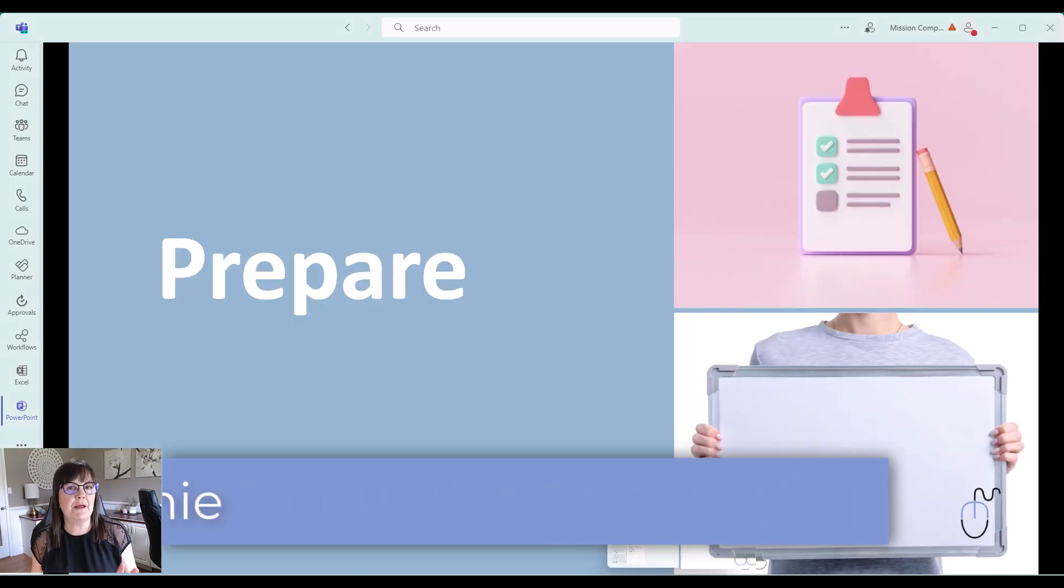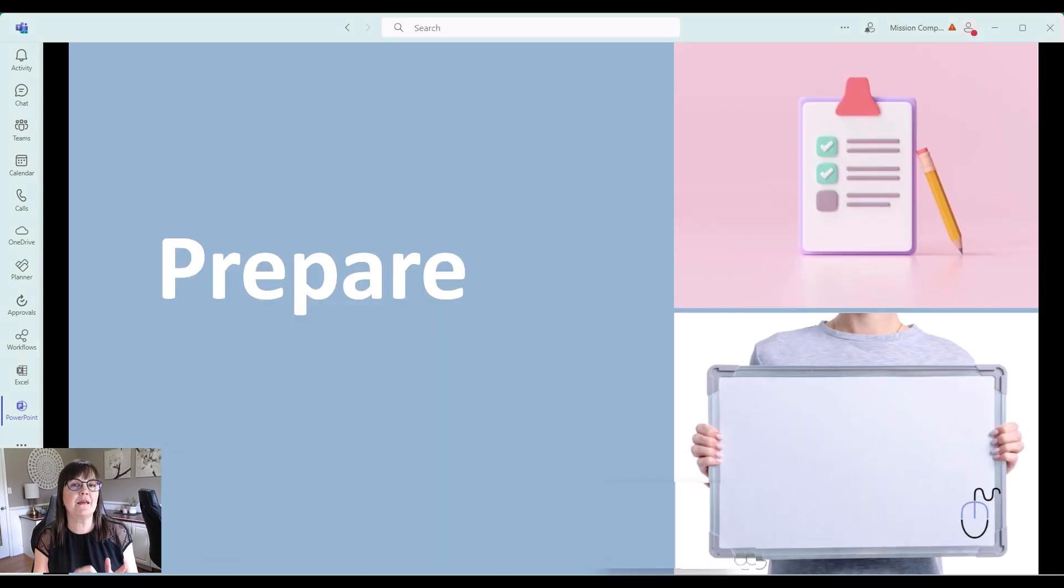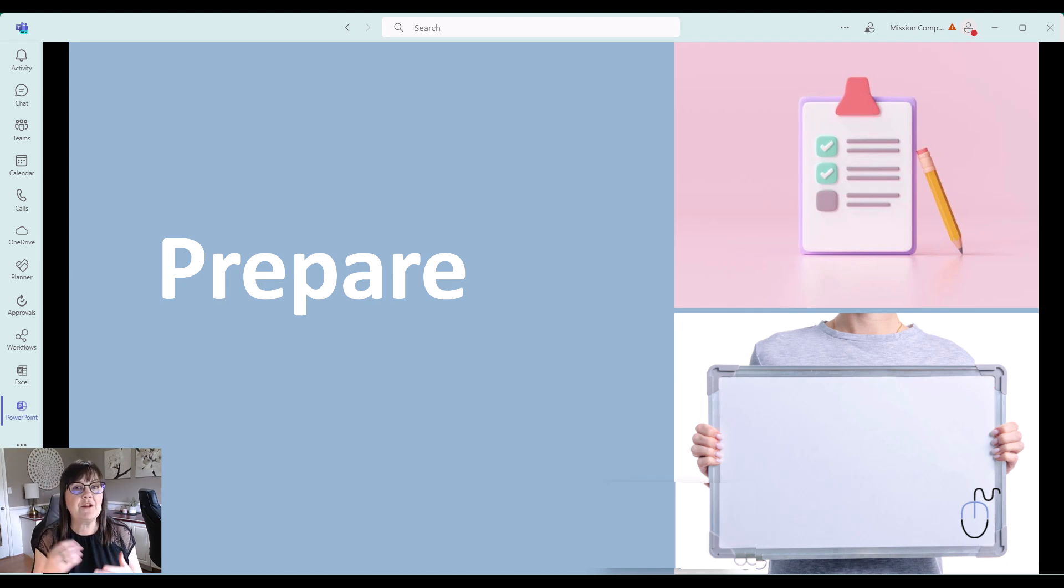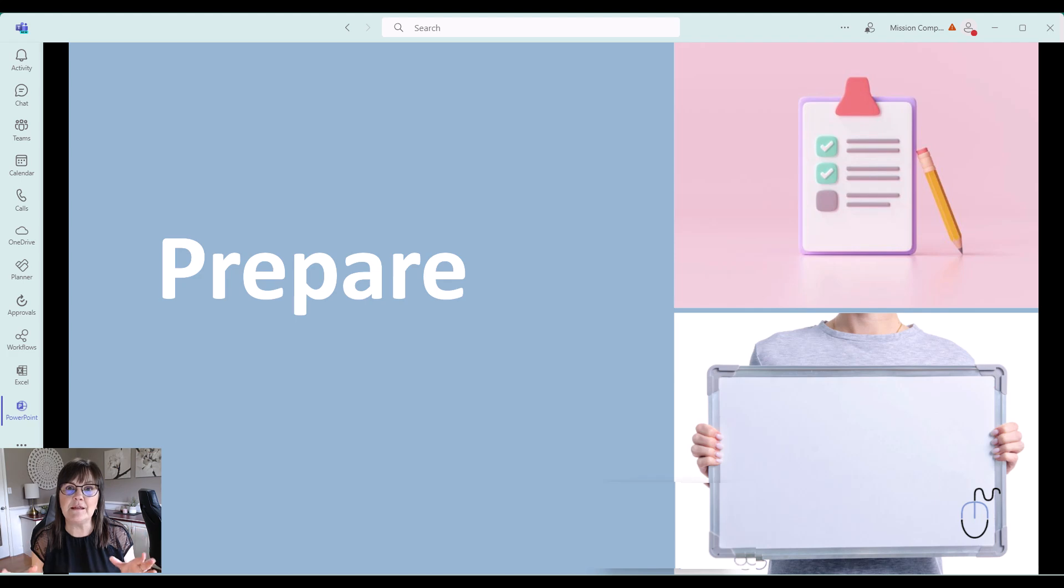The first way is to prepare. And by this I mean prepare your whiteboard ahead of time, prepare polls ahead of time. So actually what I'm going to show you is how to set up these apps in the meeting before the meeting even happens.